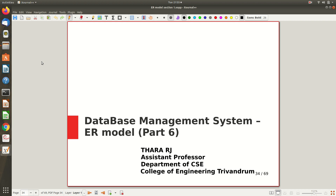Hi all, welcome to the 6th part of the video lecture on ER model. So far we discussed the basic notations like entity, attributes, and different types of attributes, and how these things are represented. That is what we have seen so far.